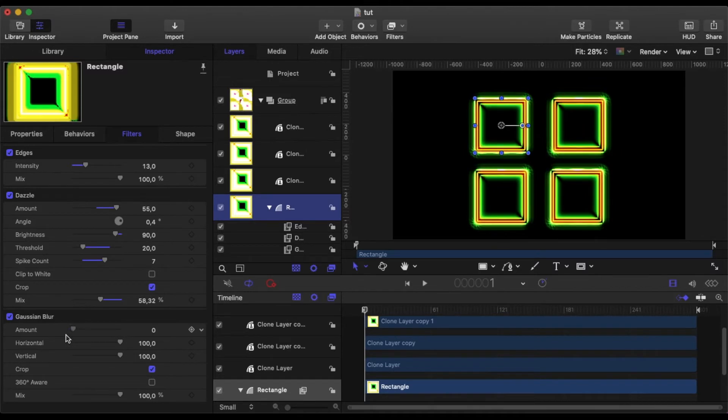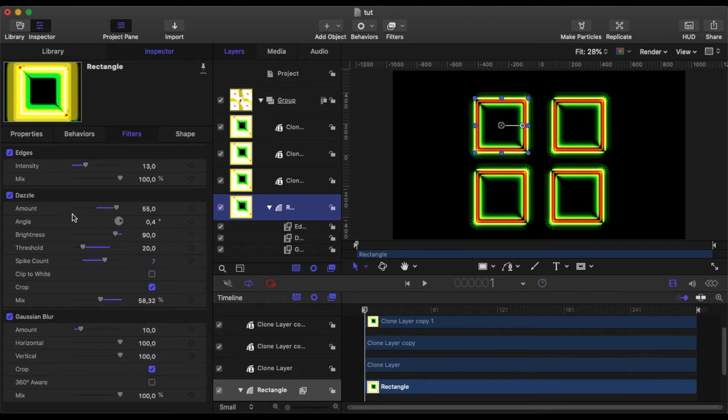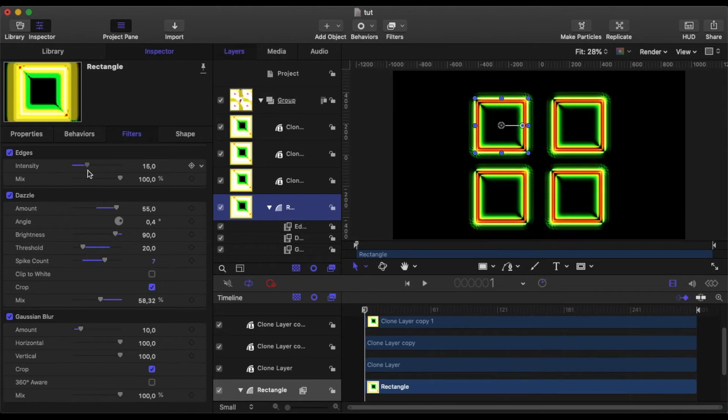Similarly with the filters, if I change the blur amount, they all change. And so the parameters are being transferred from the original to the clone layer. If I increase the intensity, you can see they all follow the same instruction.